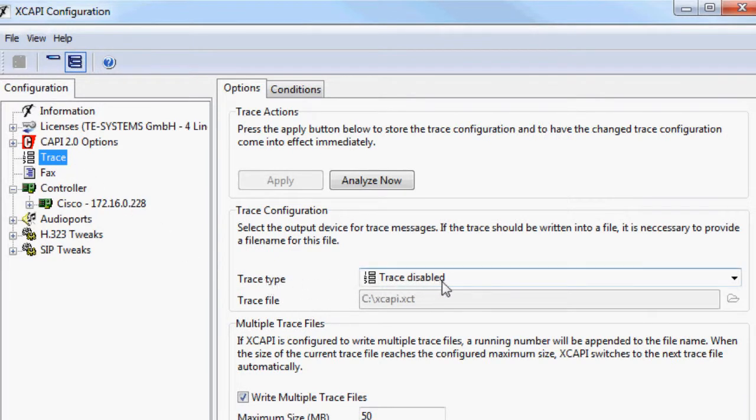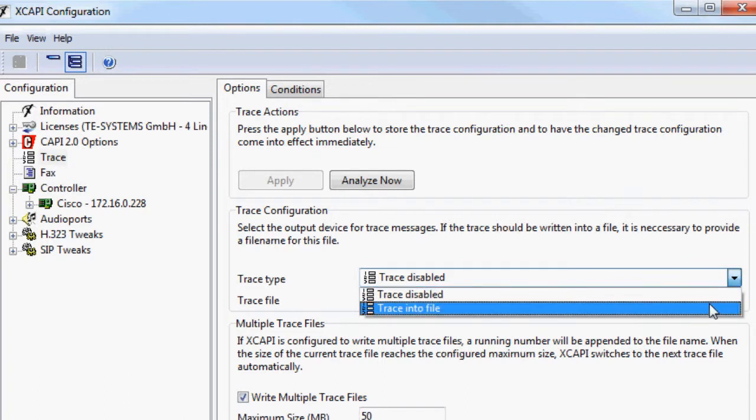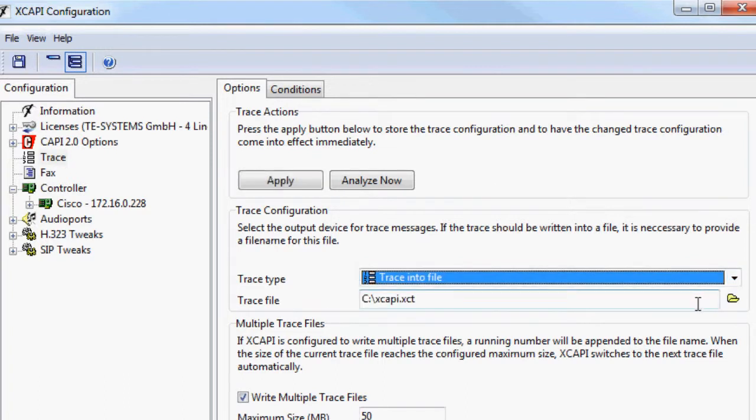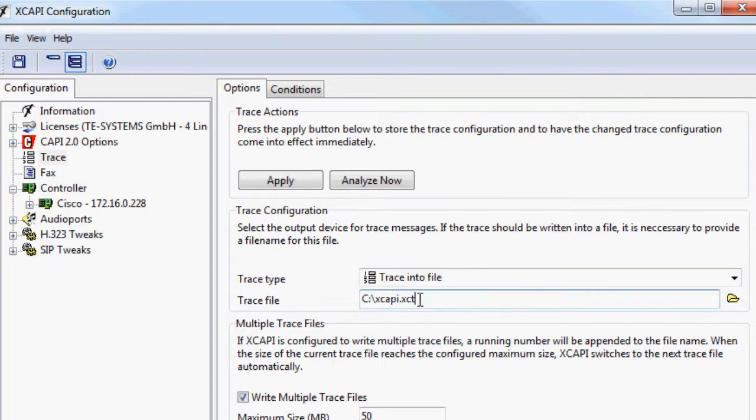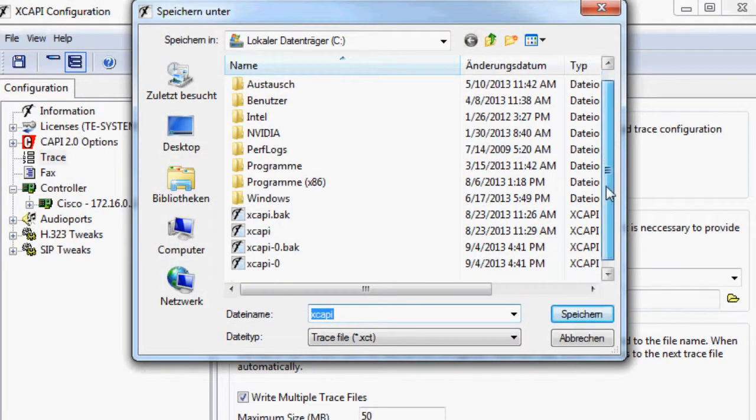Change the selection from trace disabled to trace into file. Now you can choose a filename and path for the trace file. Existing same filenames will be overwritten when starting a new trace.